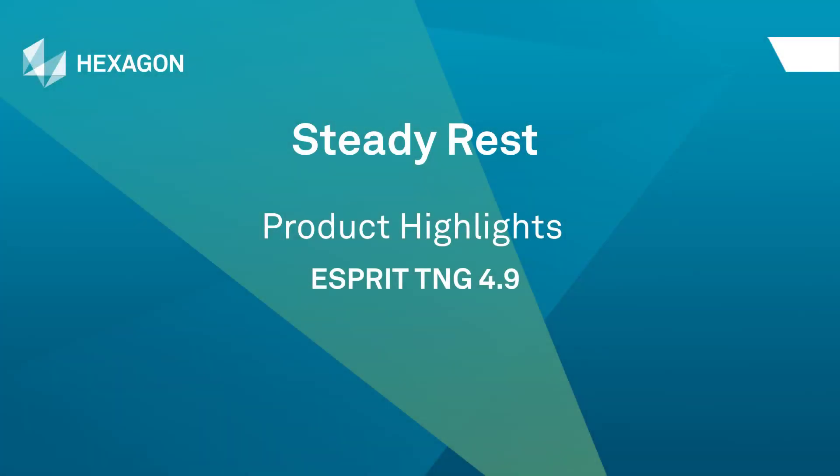This video describes new enhancements to SteadyRest programming, now available in Esprit.